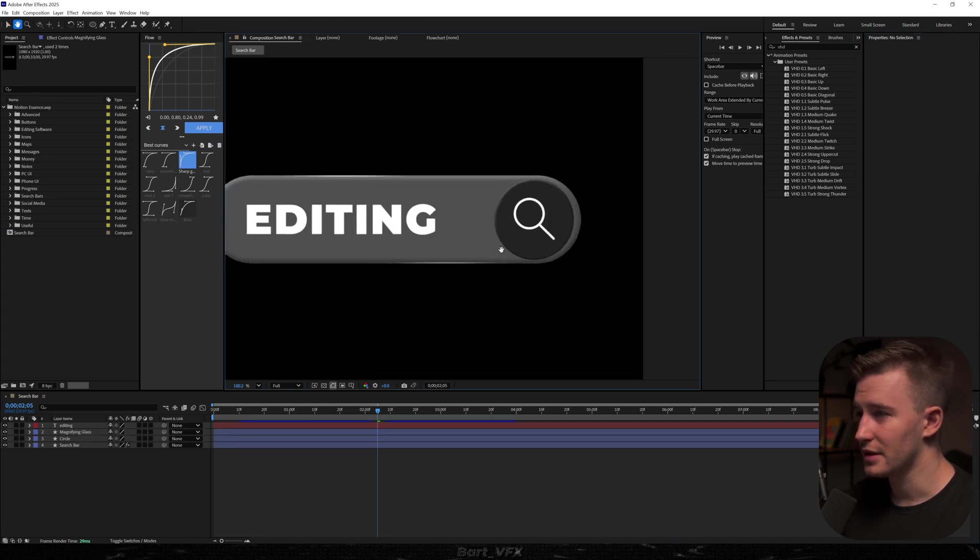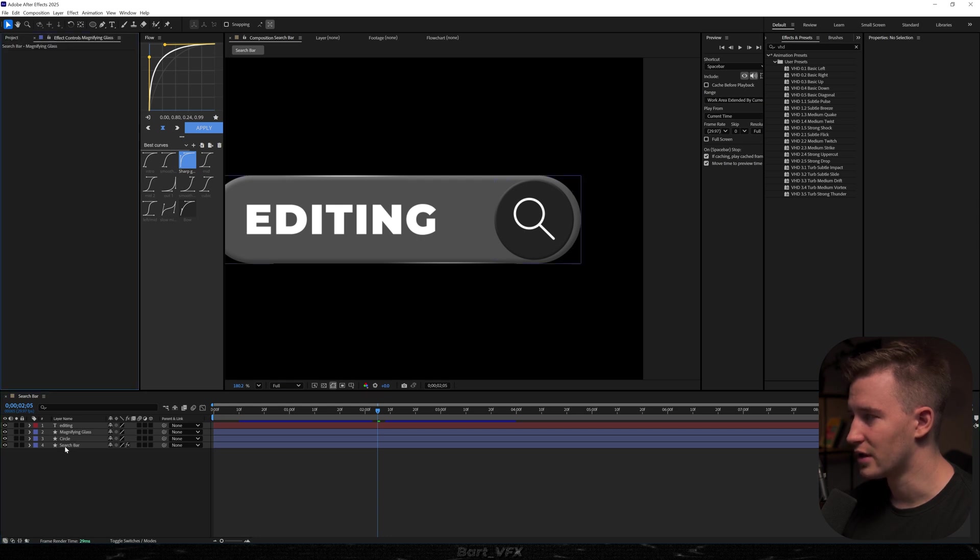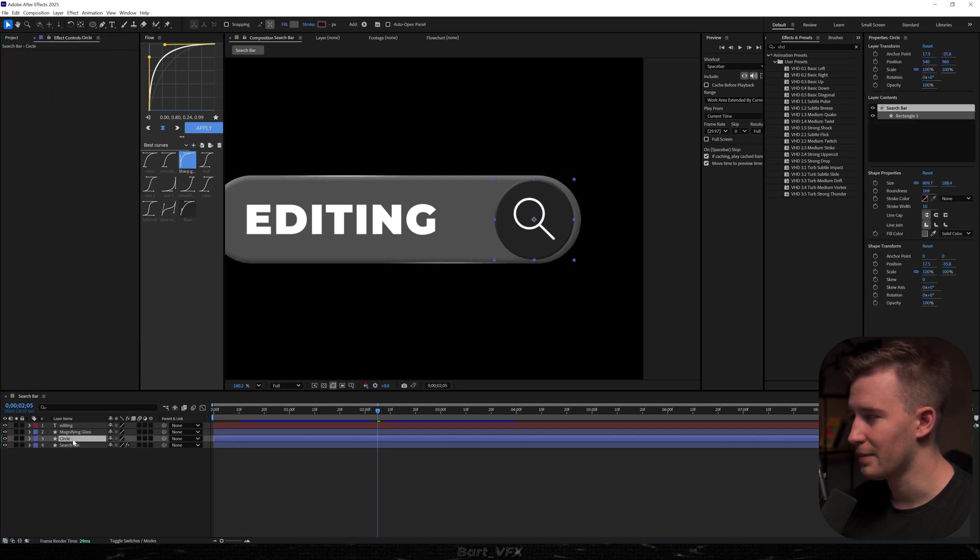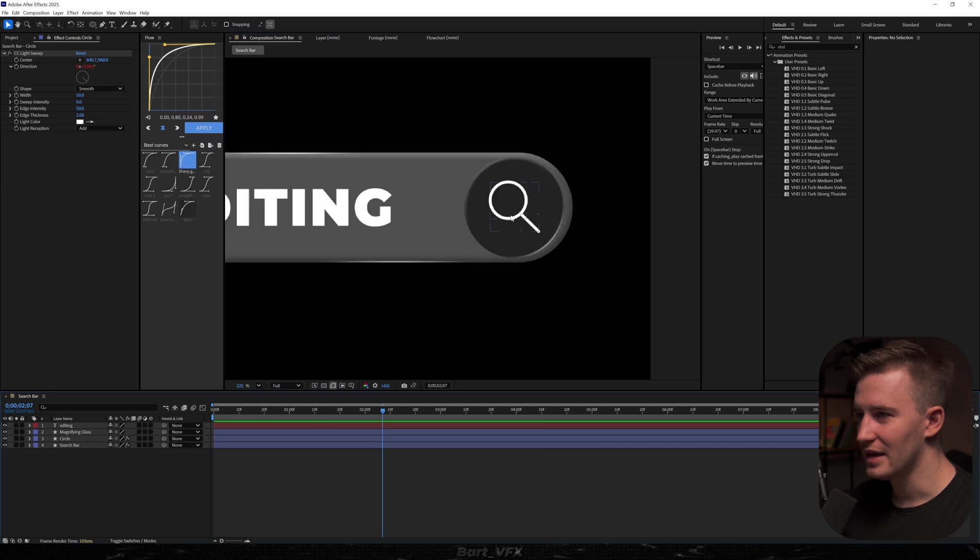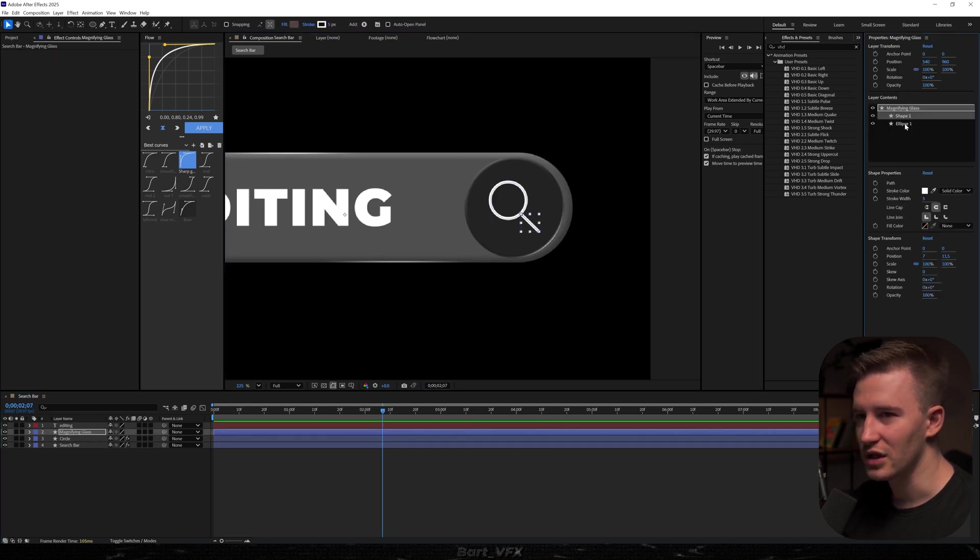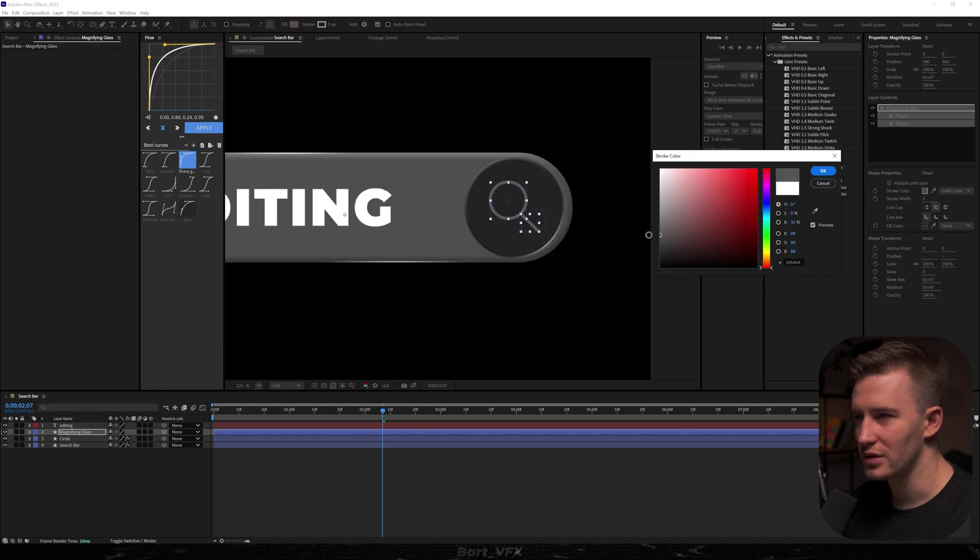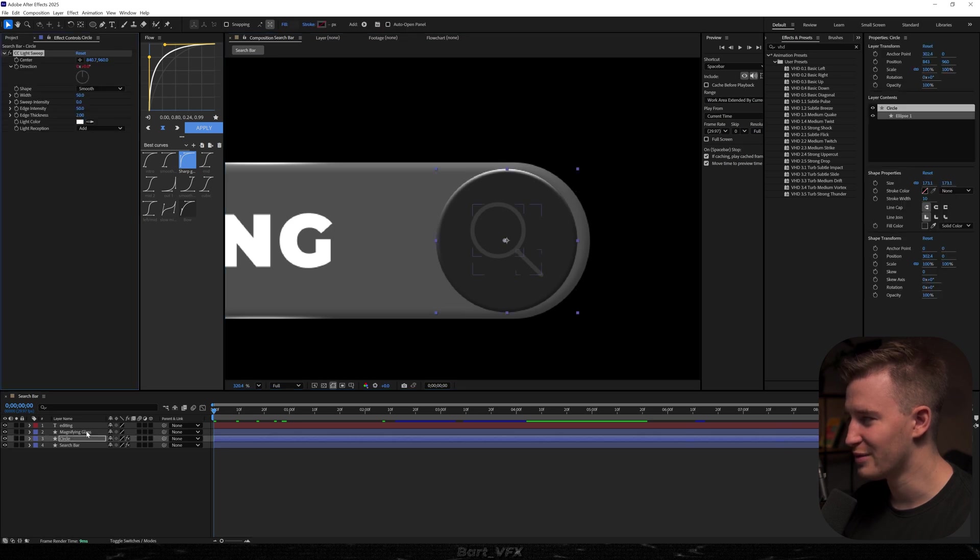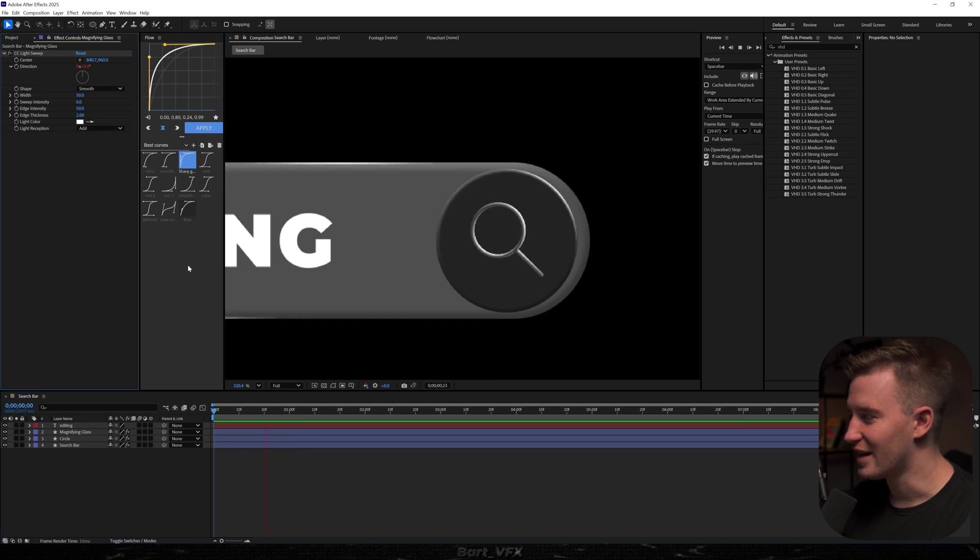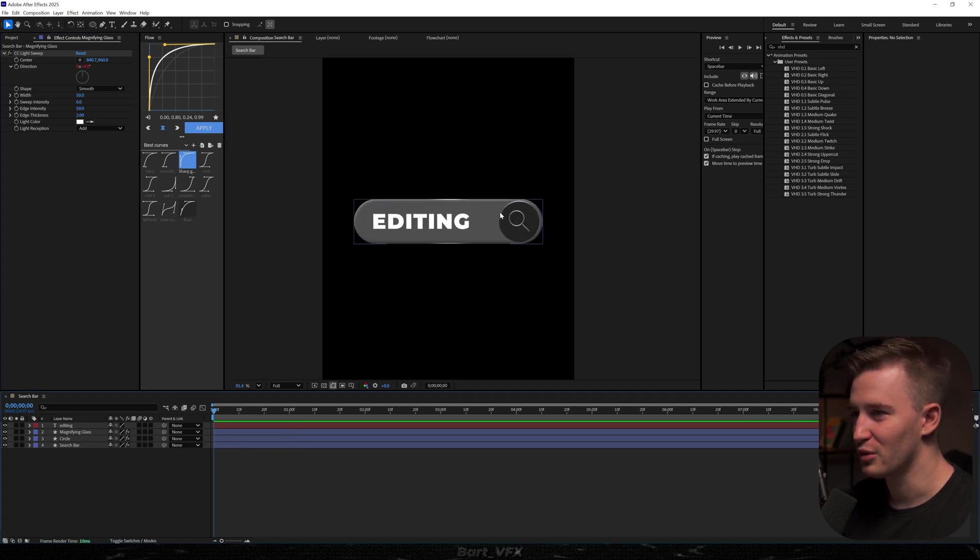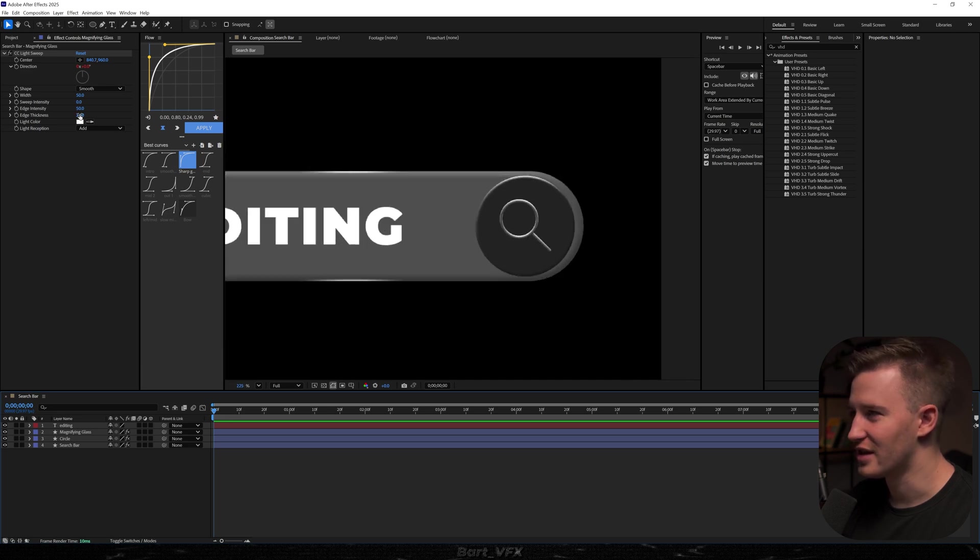Also something that would be probably a good idea here is taking one of the light sweeps from our search bar and we're just going to copy this and paste it to the circle. Now let's just make sure that the center is over here and it's also going to go around like that. Then I would probably just go to the magnifying glass and I'm thinking about changing the color over here. So we might want to go to the stroke color and pick something darker. It's nice when it's blending in.